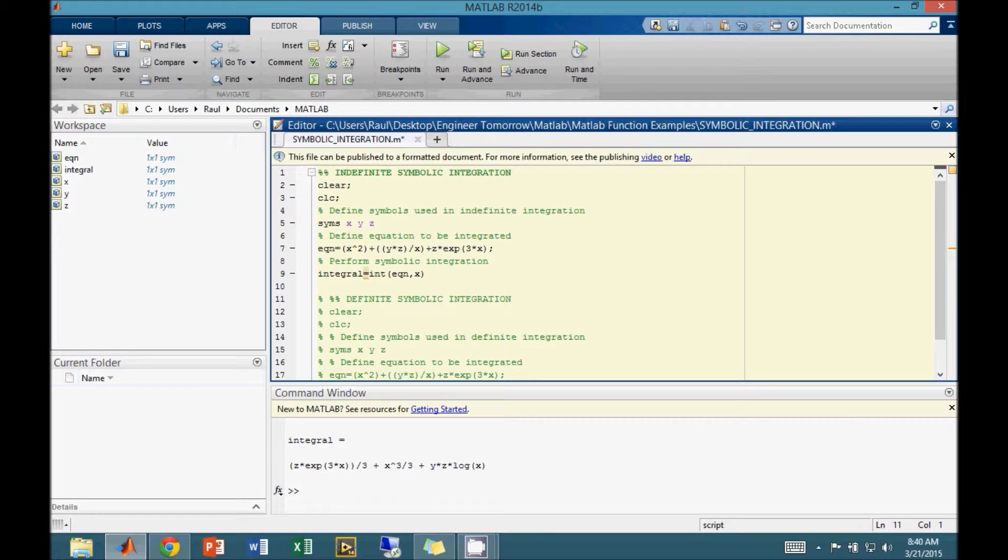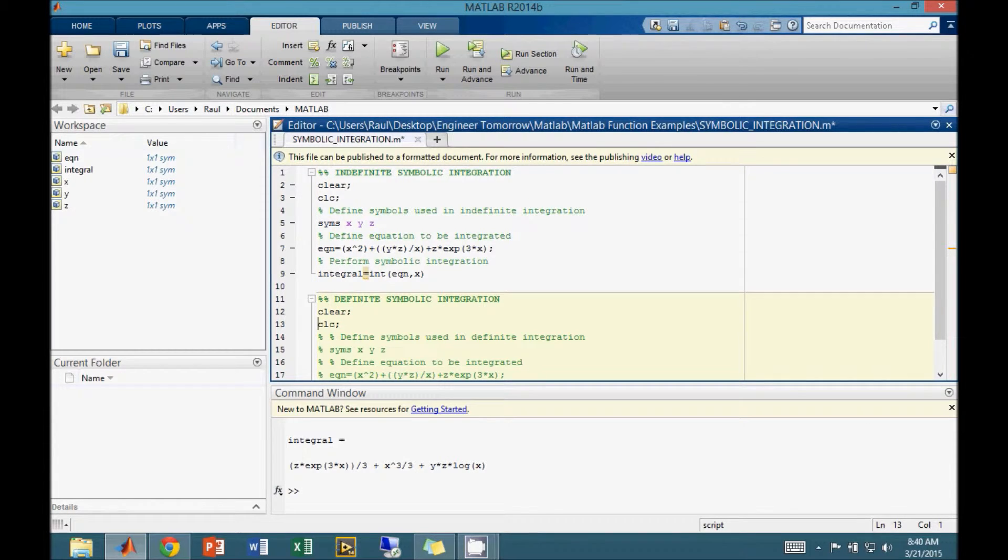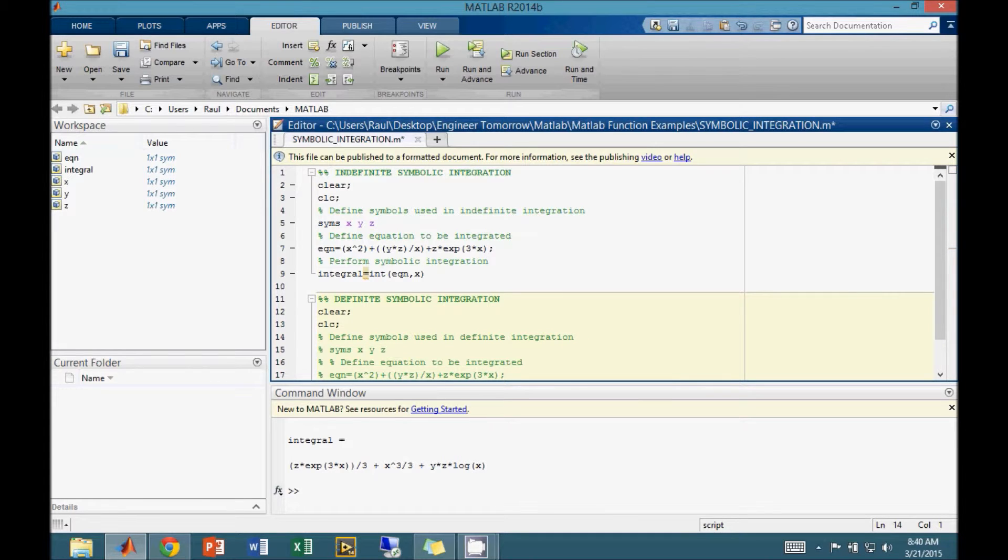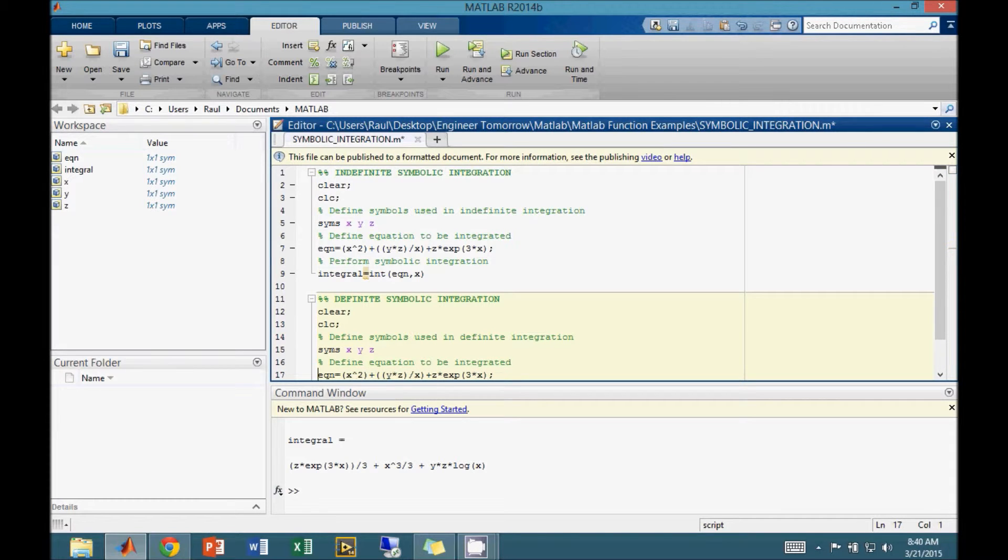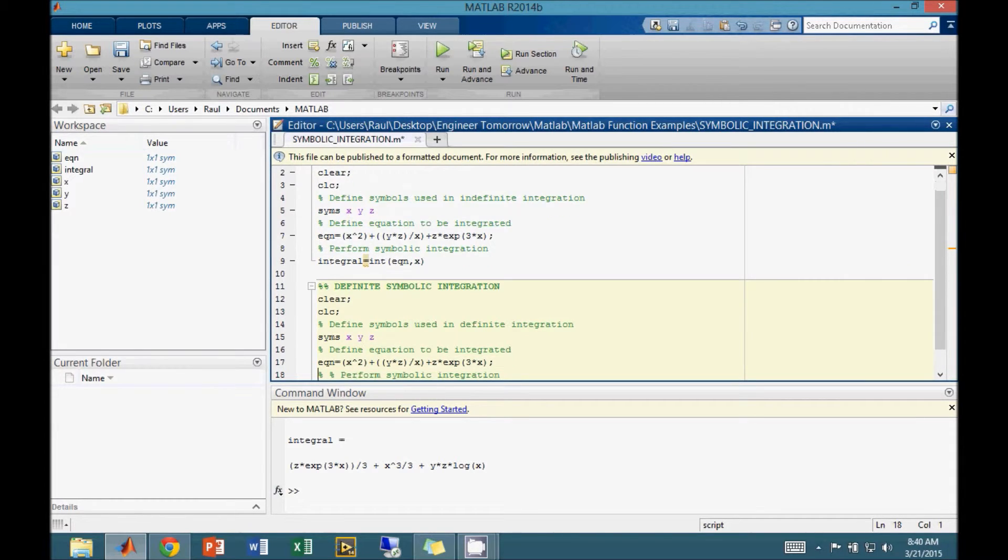To perform a definite integral, the procedure is very similar. We start by defining the symbols used in the integral. Next, we define the equation to be integrated. For this example, we will be using the same equation as we did in the indefinite integration.